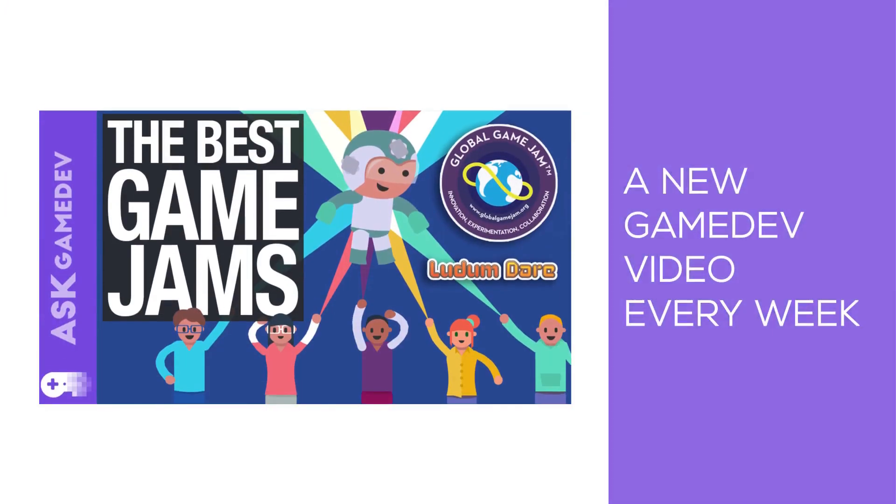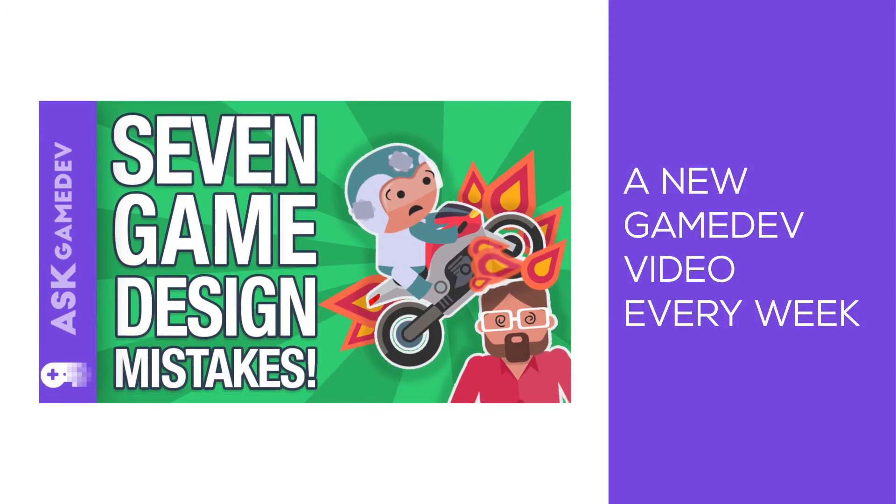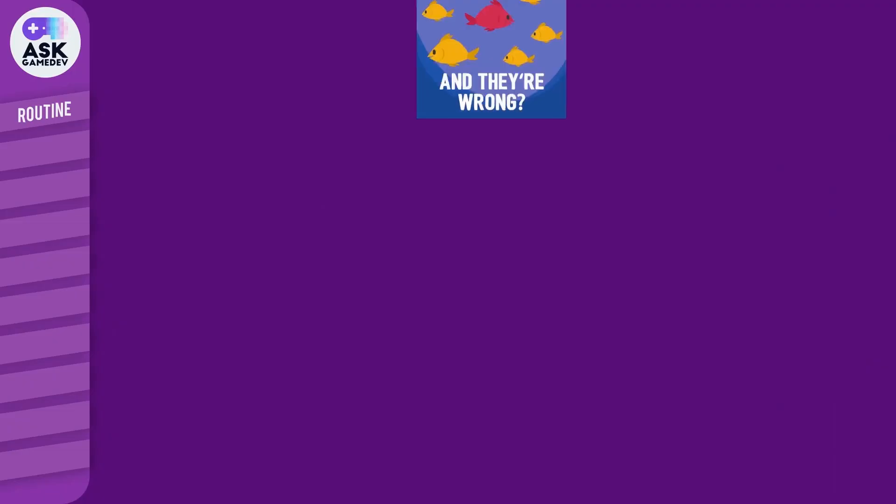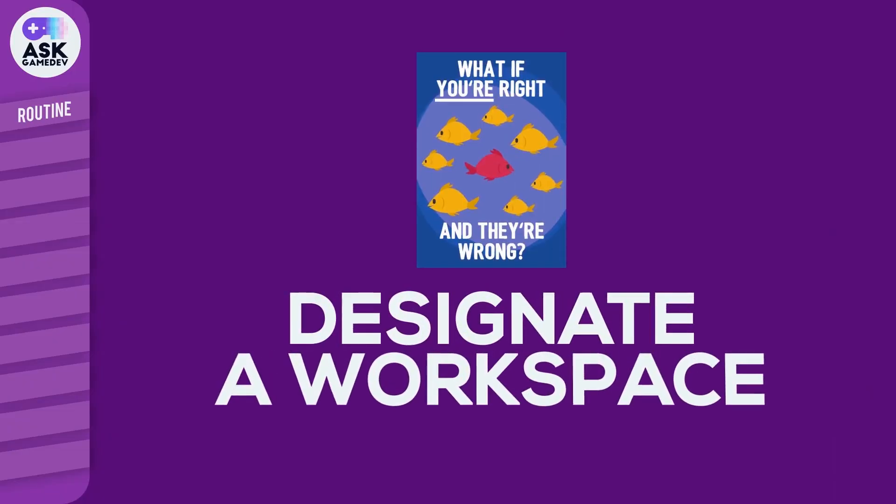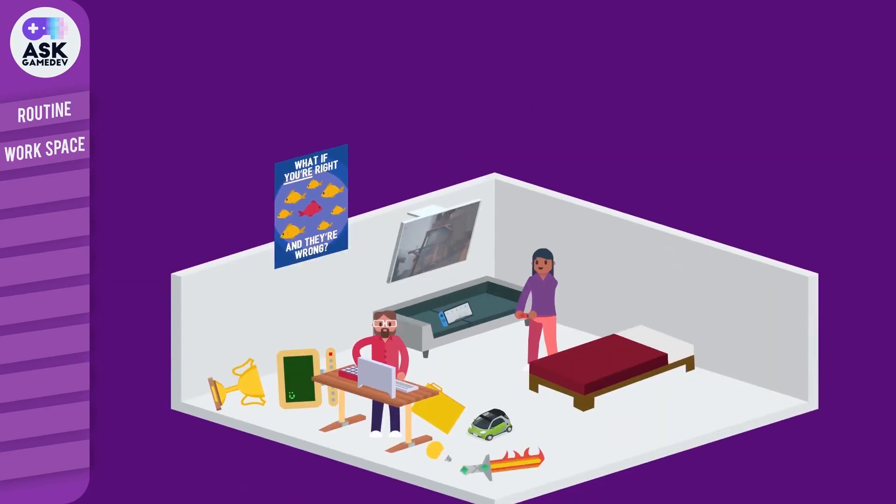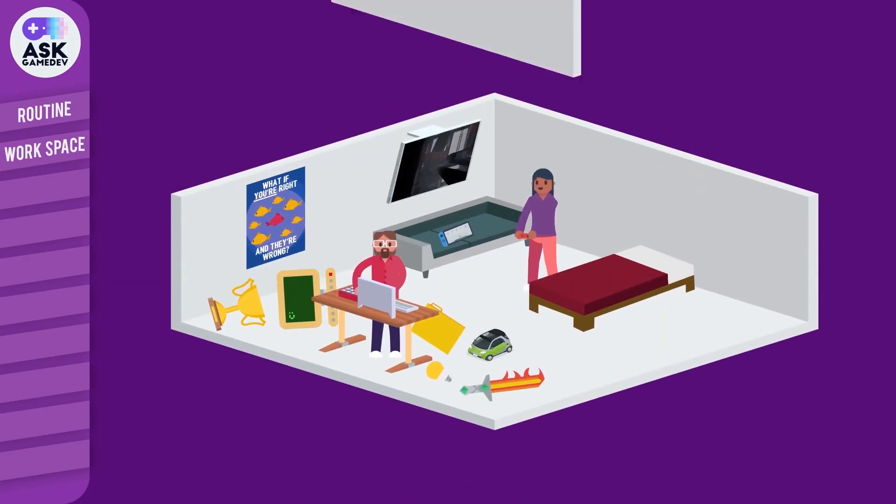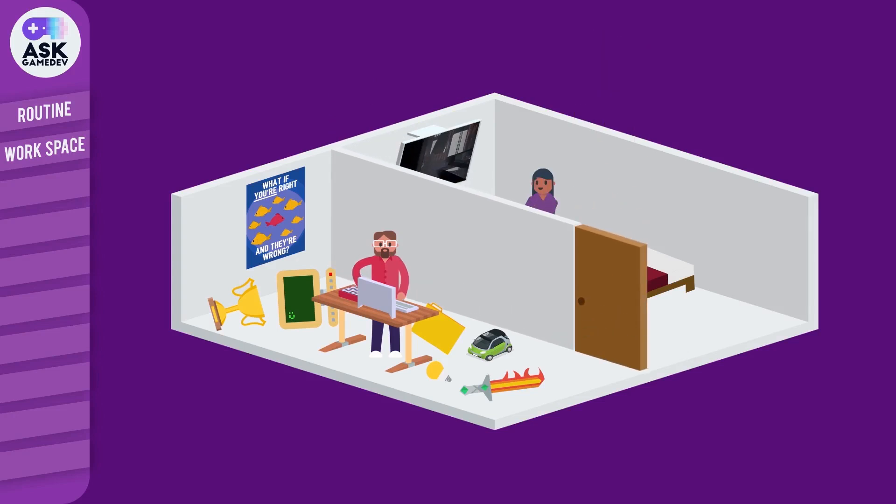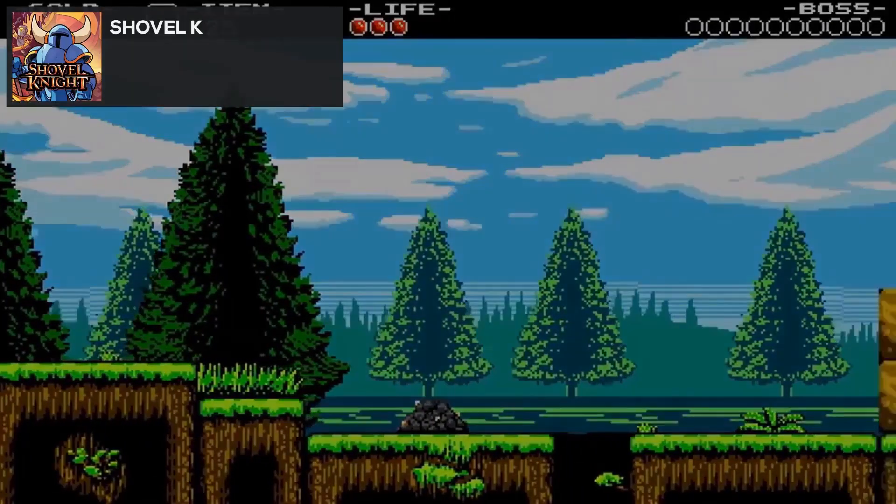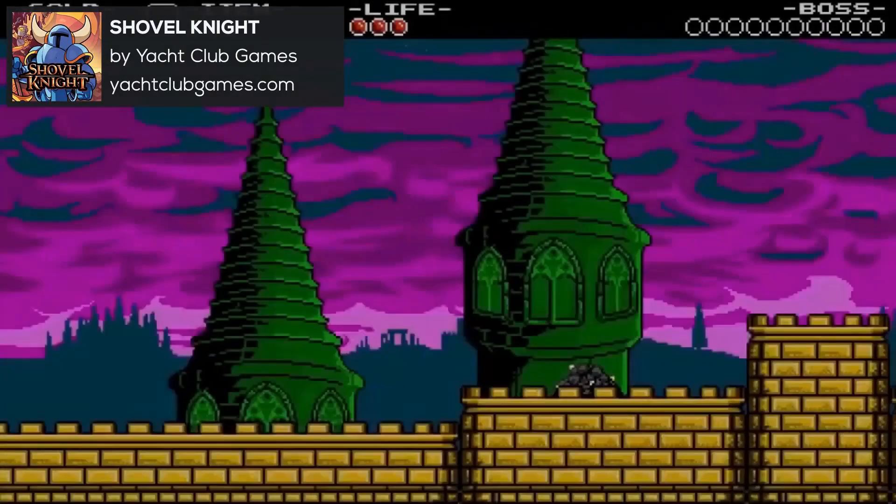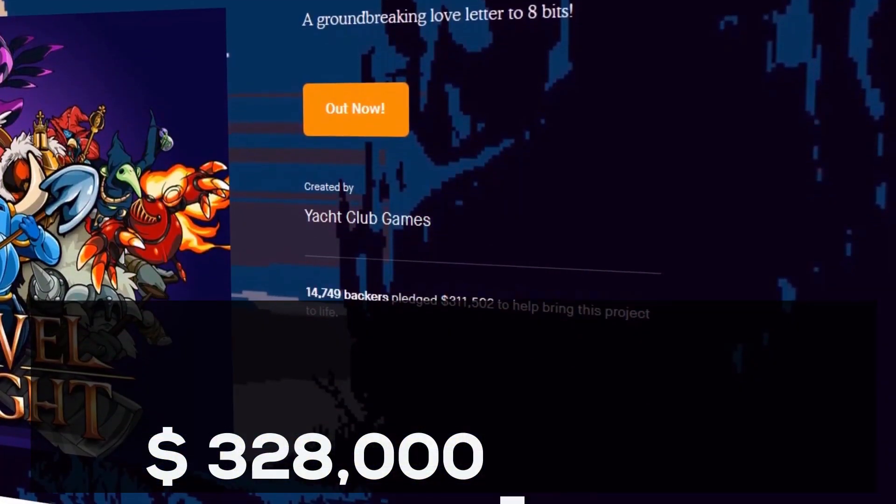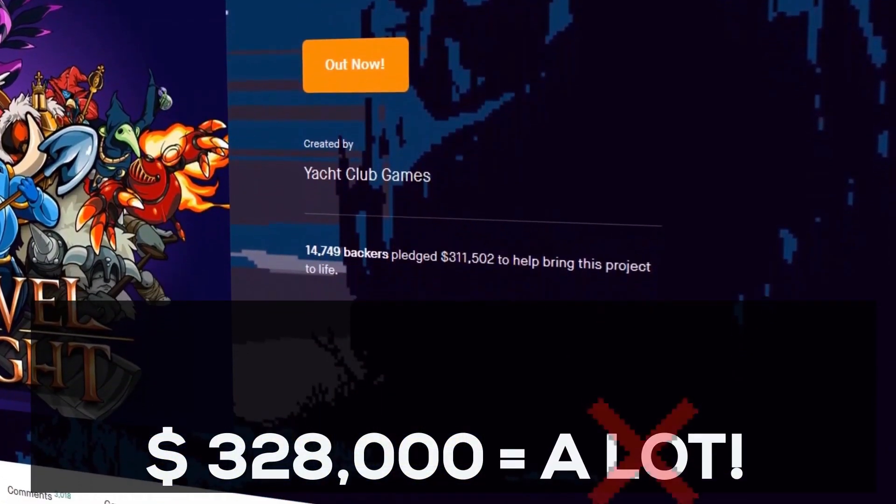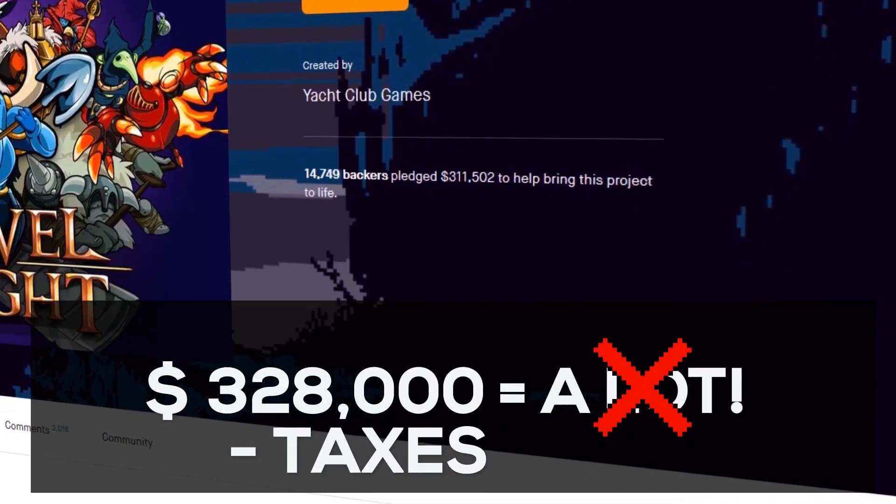They release new videos every week and you can also follow them on Twitter. Two videos I recommend from them are 10 Pro Tips for Making Games at Home, because I think we're all concerned by that—how you split your life from your work—and How Much Do Video Games Cost to Make: Five Real World Examples, because it gives you a reality check as to what it takes to make commercial games.